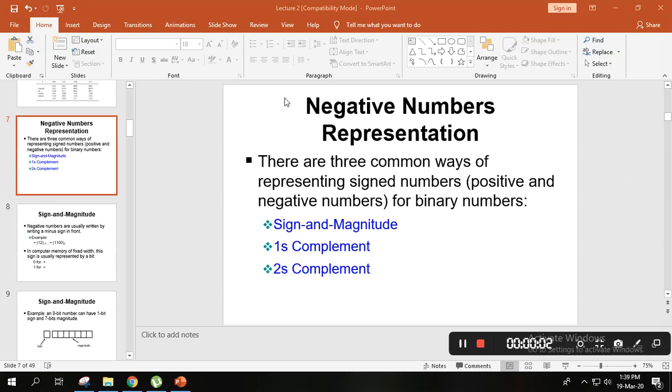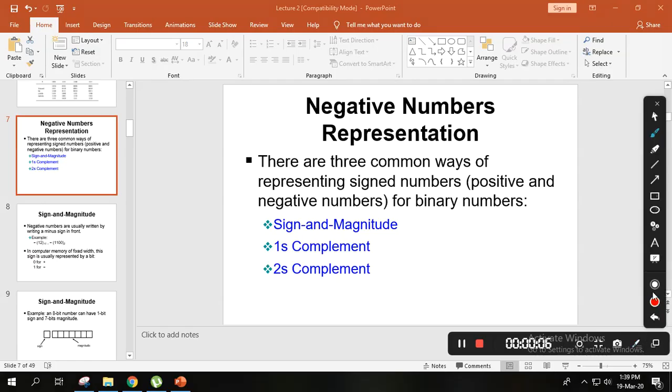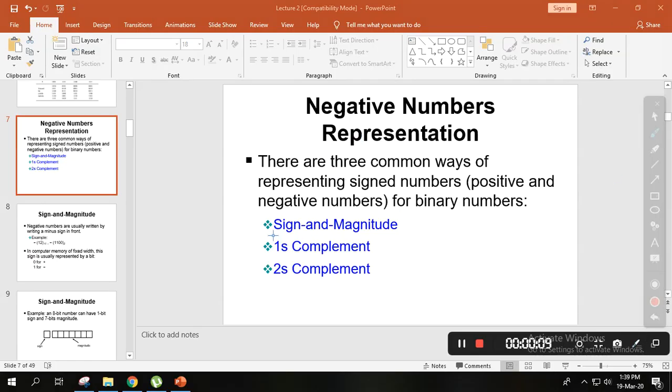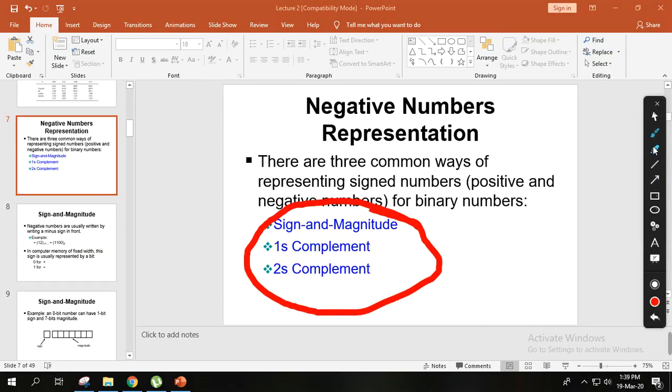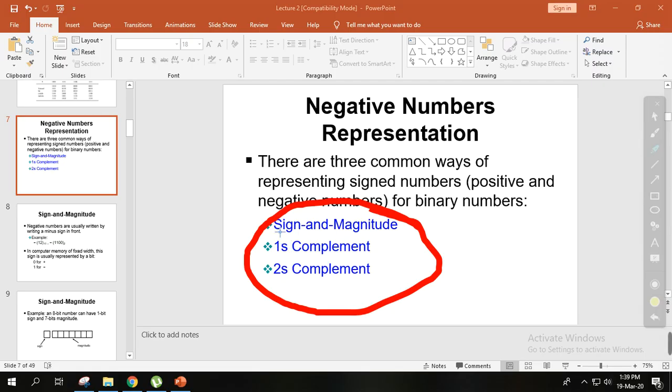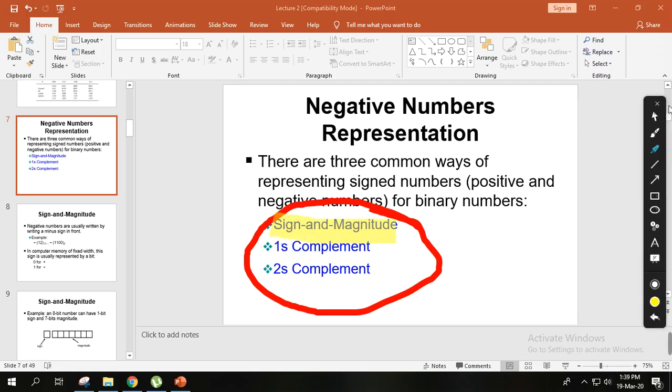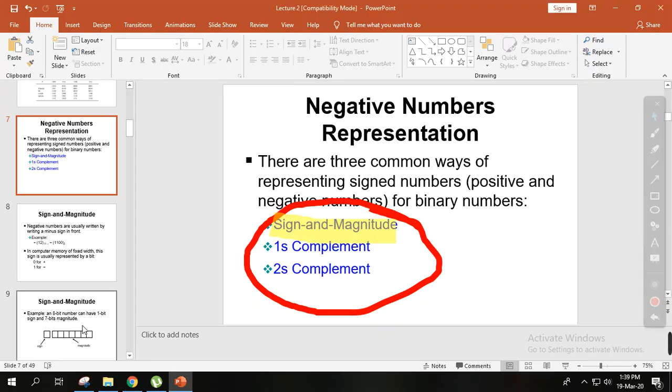Alright, so in this lecture we have negative number representation using sign and magnitude system. I'm going to present how to represent negative numbers. Basically, there are different systems: sign and magnitude, one's complement, and two's complement. In this lecture, we'll focus on sign and magnitude. So the sign and magnitude system is one way to represent negative numbers.